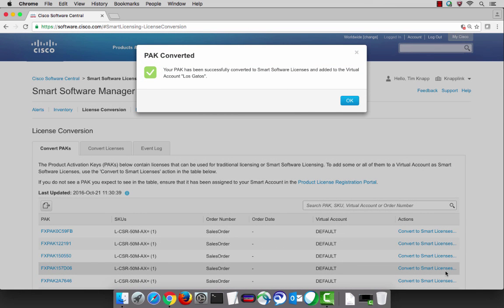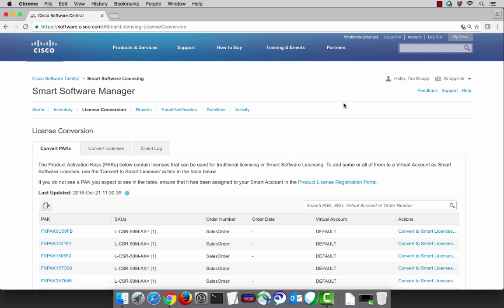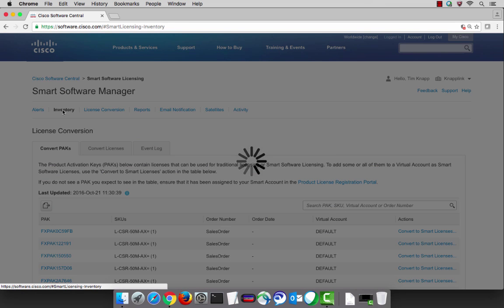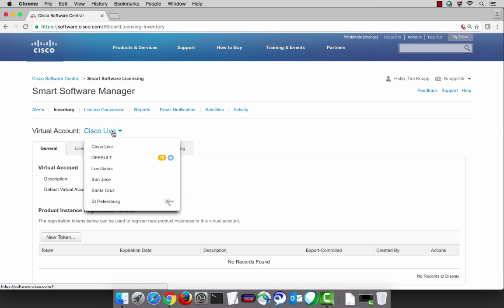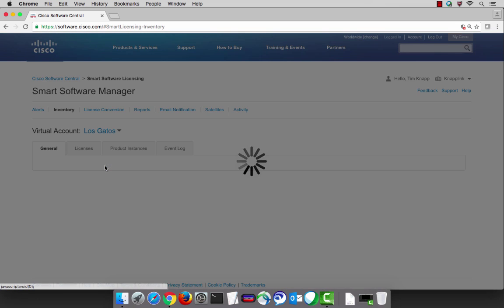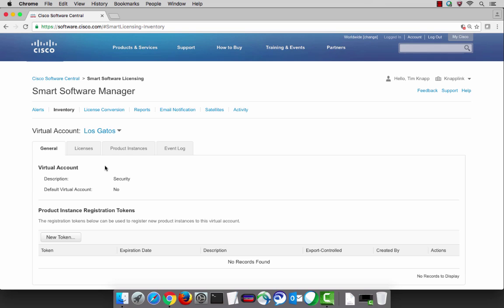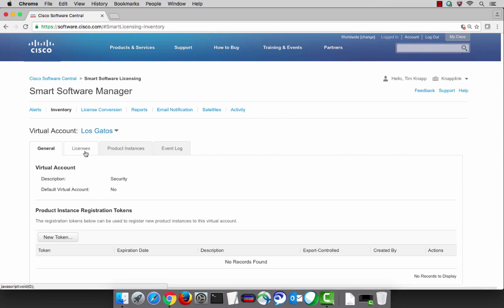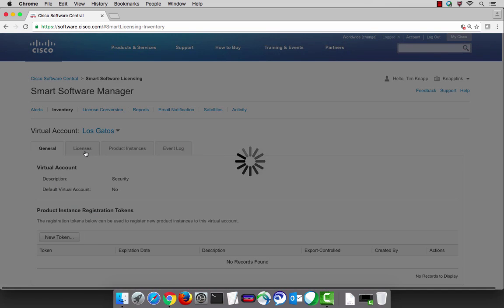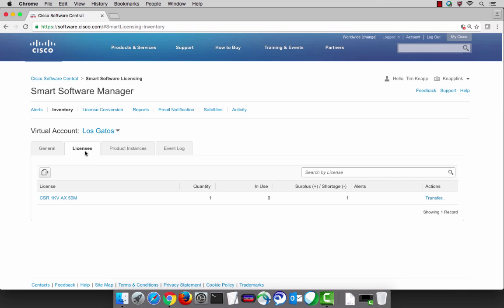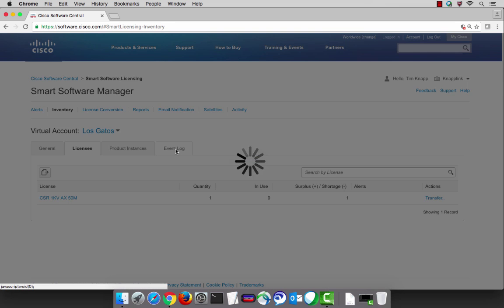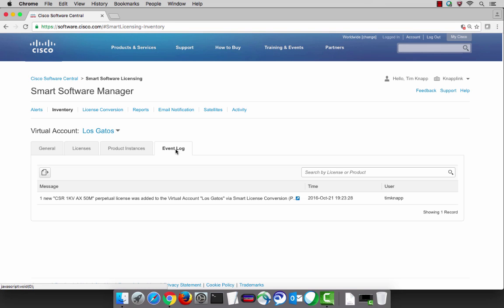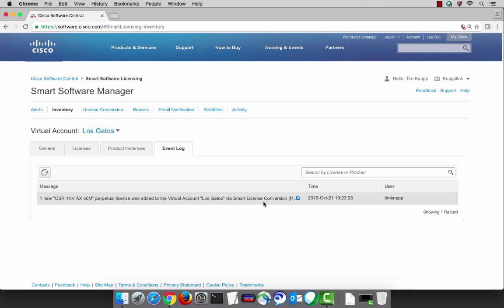Let's go ahead and validate that it actually worked. Go ahead and select the inventory tab and then pick the virtual account in which the license was placed during the conversion process. Here we use the Los Gatos virtual account and under the licenses tab we can now see that 50 megabyte AX license for the CSR that was just converted and also the event log captured the activity so that we know that it took place.